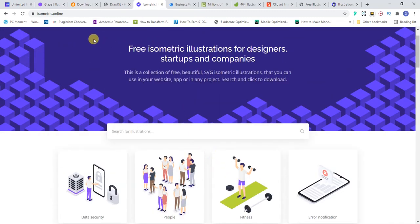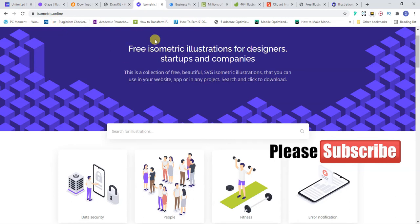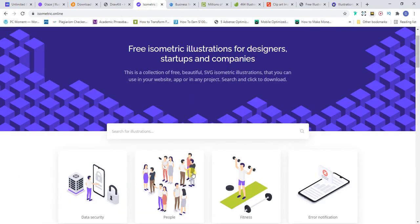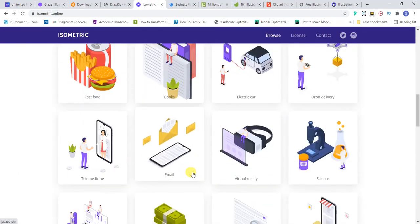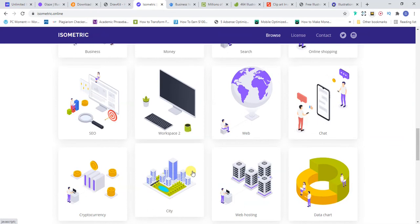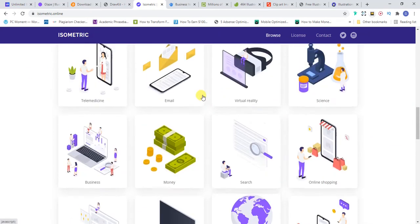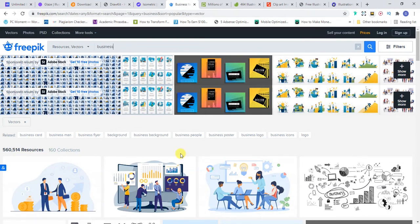Actually, Isometric is a design agency as well. They just provide this option for people to use. It's kind of a very good marketing strategy by Isometric.